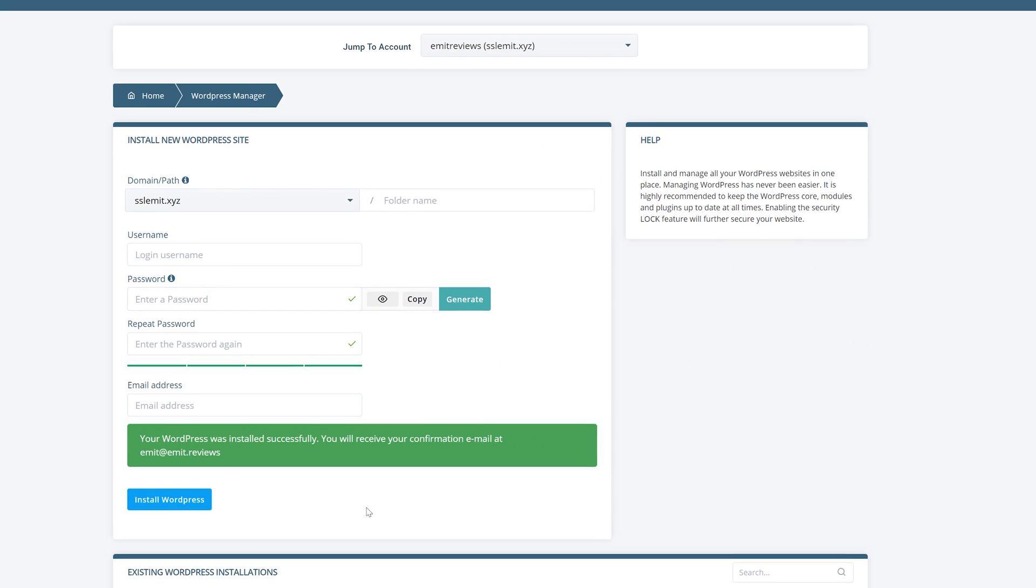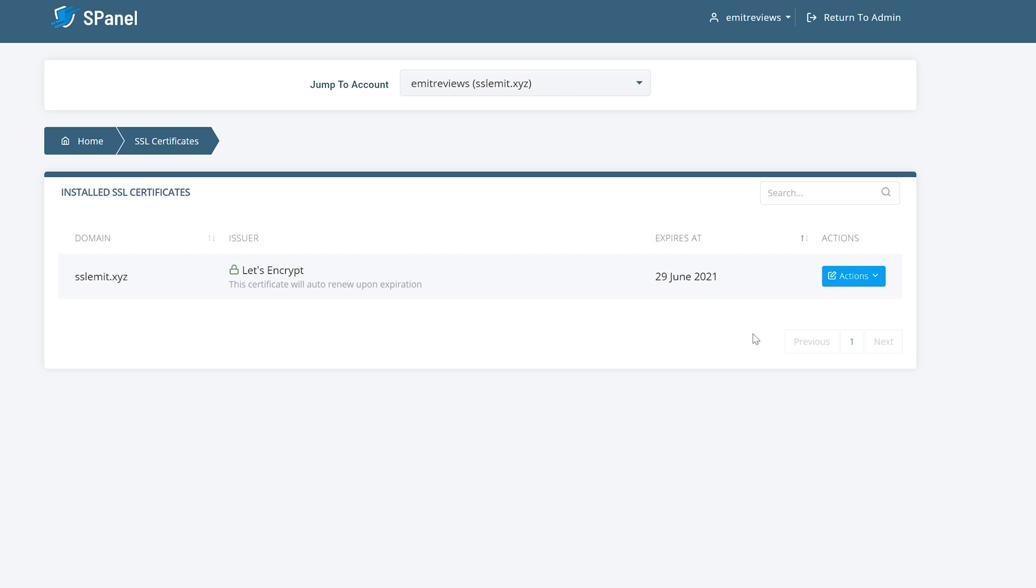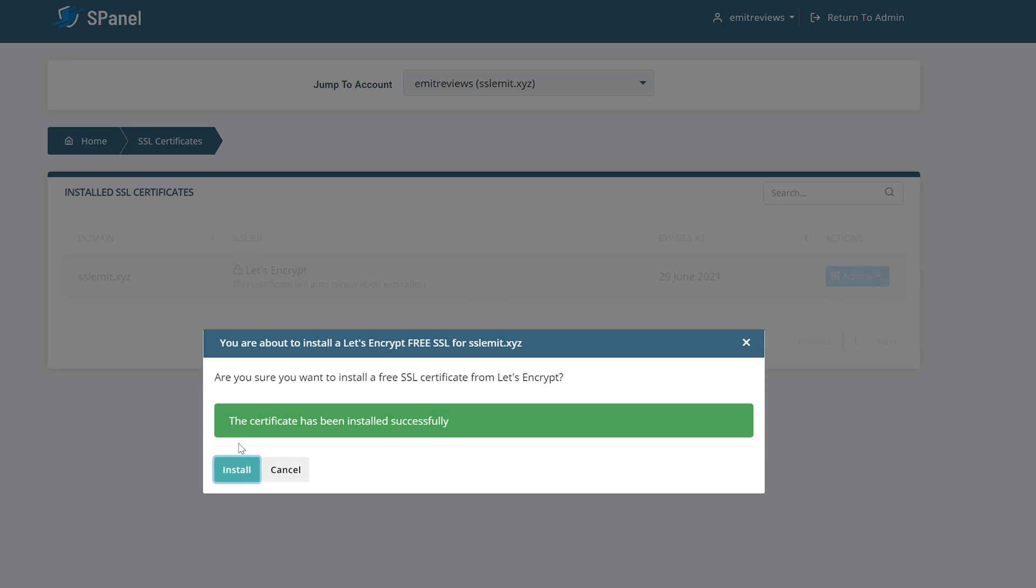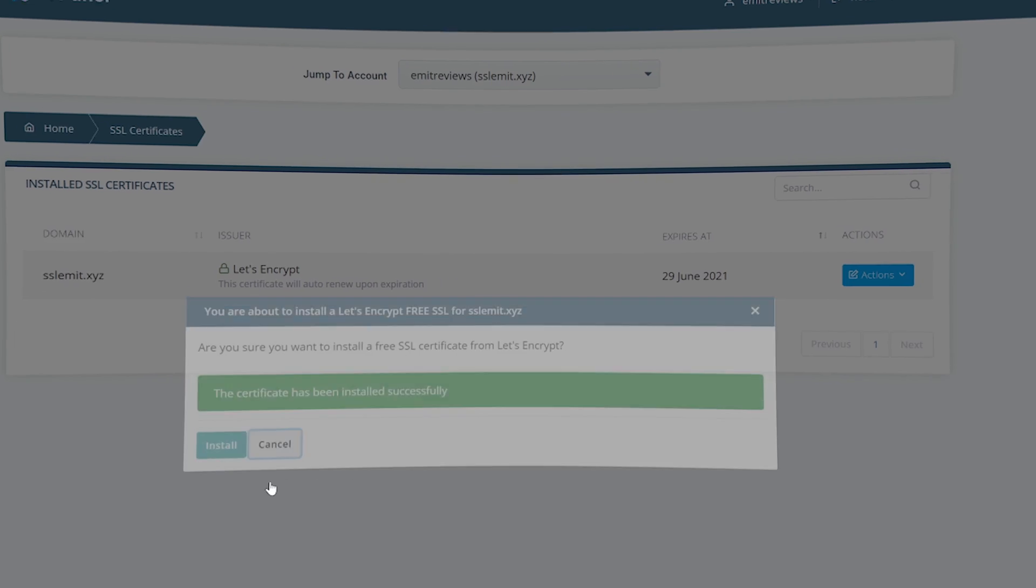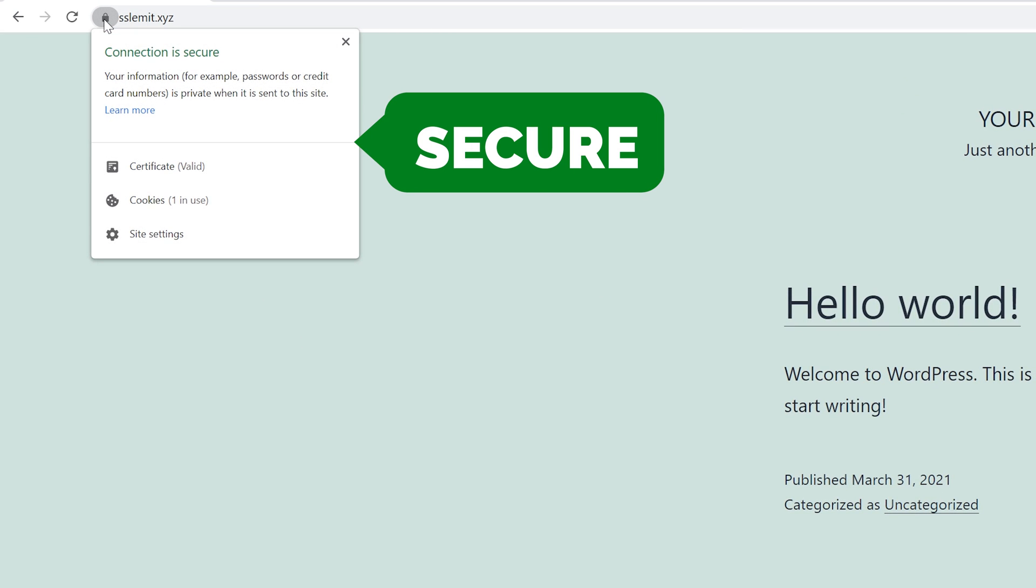To encrypt your site go back to your S-Panel and click on SSL certificates. Then click on actions and install free SSL. Then install again. Once it's done just click on cancel. What this does is it adds a padlock next to your website name instead of the not secure tag.